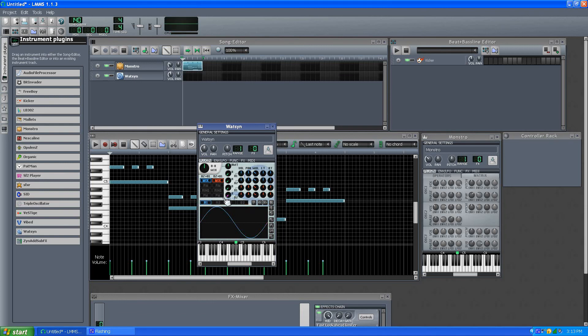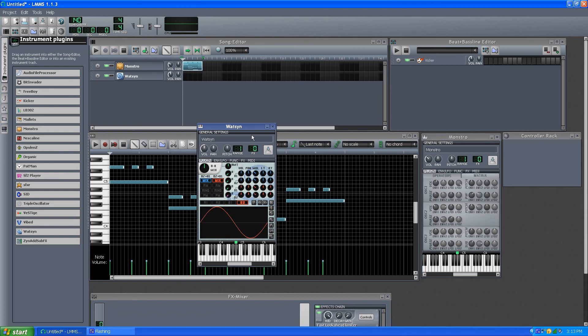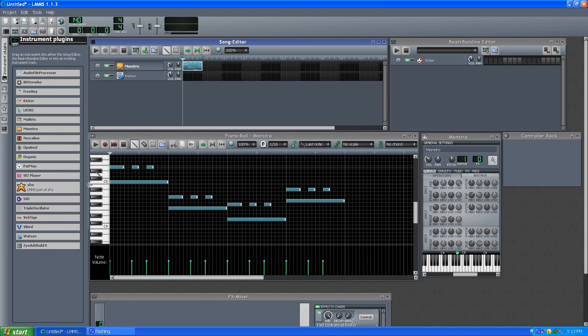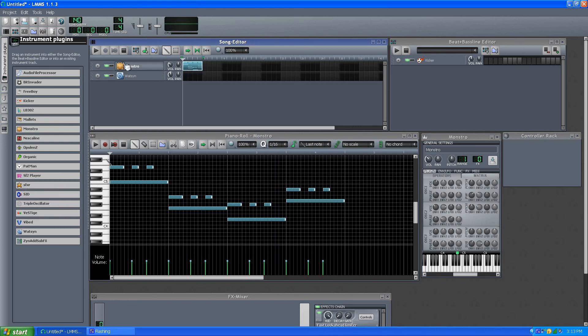And I still haven't figured out exactly how it works, but mix these, and I think one of these controls how they mix over time, but I'll have to play with that in another video. But that's just like one of the things I'd like to show you, so that's Monstro in 1.1.3.